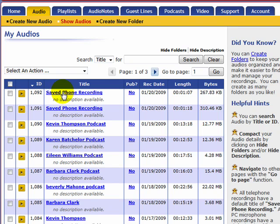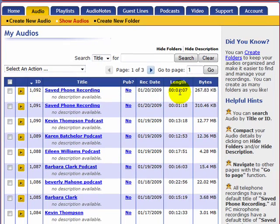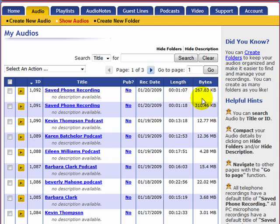It's right here. It gives me an ID number, it says has it been published yet, no. It gives you the date and the length, which is only one minute and seven seconds. It also tells you how many kilobytes or megabytes that it takes.